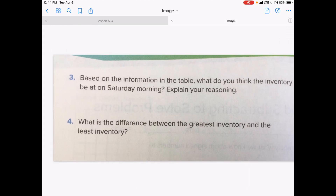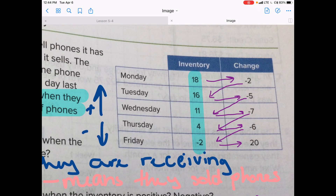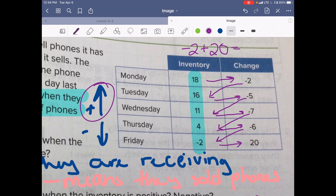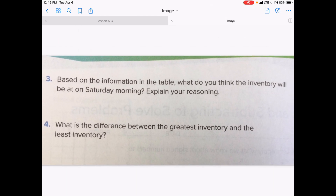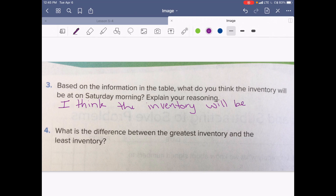Based on the information in the table, what do you think the inventory will be on Saturday morning? We had negative 2 and we're adding 20, so negative 2 plus 20 — we're going more positive. Negative 2 plus 20 would be 18. So we can say: I think the inventory will be positive 18 on Saturday morning. And why is that? Because they received 20 more phones.